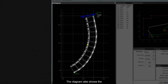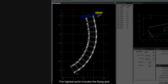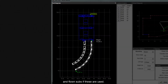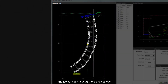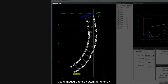The diagram also shows the highest and lowest points in the array in green. The highest point includes the flying grid and flown subs if these are used. The lowest point is usually the easiest way to ensure that the array is flown to the correct height, using either a laser measure or the time-honoured method of loosely taping a tape measure to the bottom of the array.